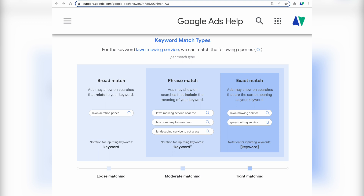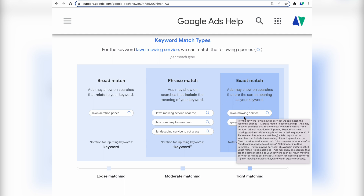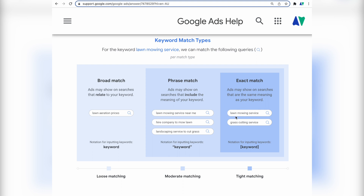The second and more important change is that exact match keywords are no longer truly exact match. Google Ads has expanded exact match targeting so your ads can show on searches with the same meaning as your keyword — for example, 'lawn mowing service' could also appear for 'grass cutting service.' Previously, if you had the exact match keyword 'baby earmuffs,' your ads would only trigger when someone typed those exact words in that exact order, so 'earmuffs baby' would not trigger your ad. The keyword order also had to match exactly.